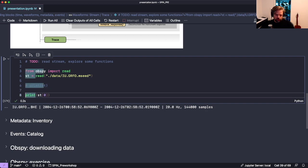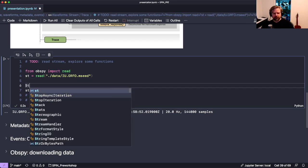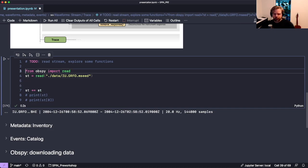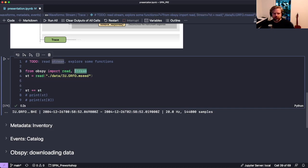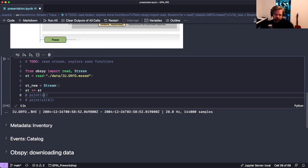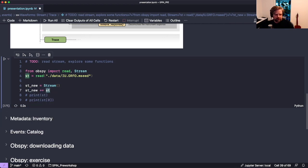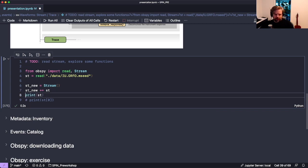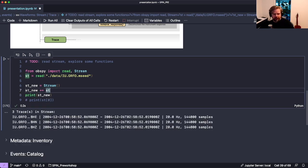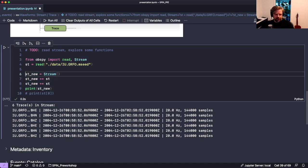You can do things like adding streams together. For example, create an empty stream that contains nothing, then read another stream and add them together with the plus operator. If you add it again, it appears twice in the stream. Streams are really easy to work with.